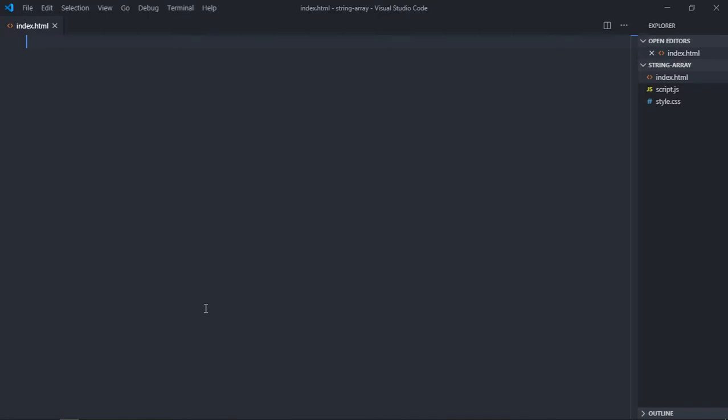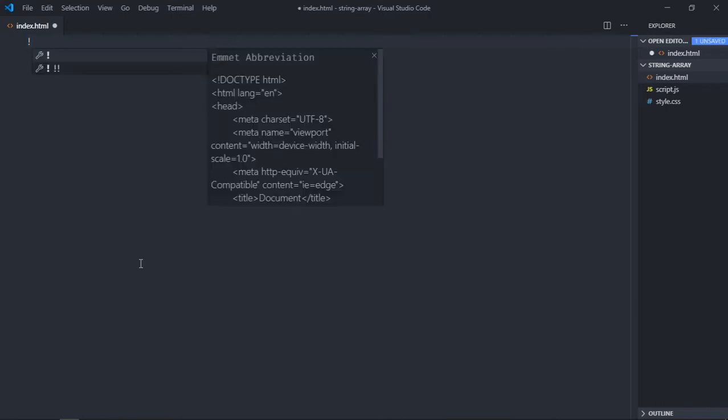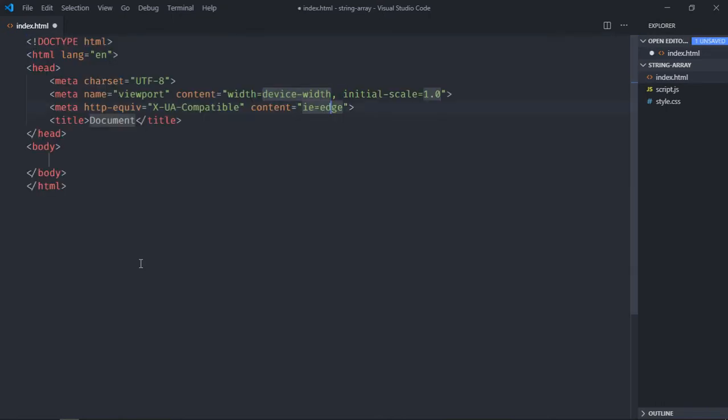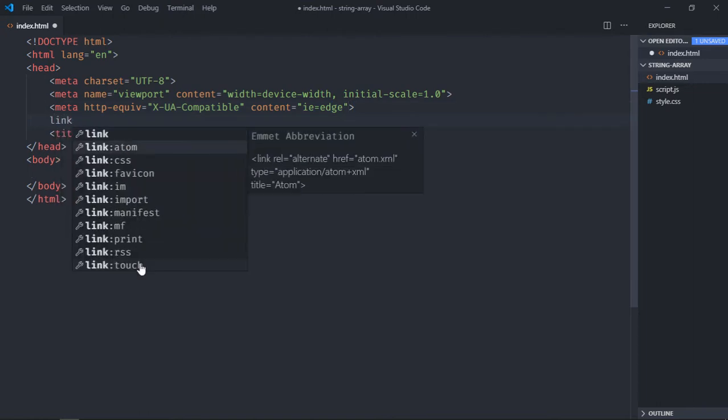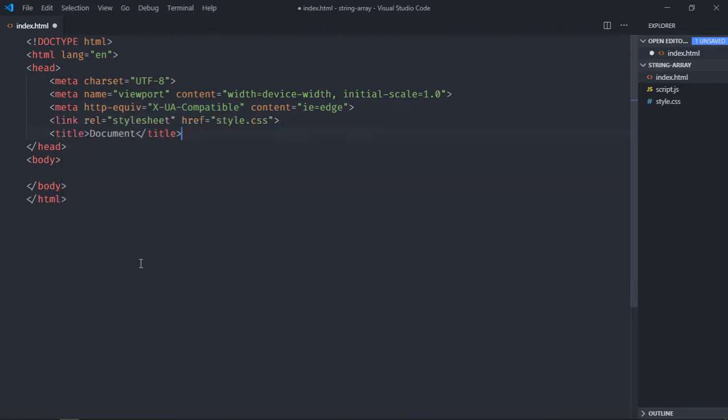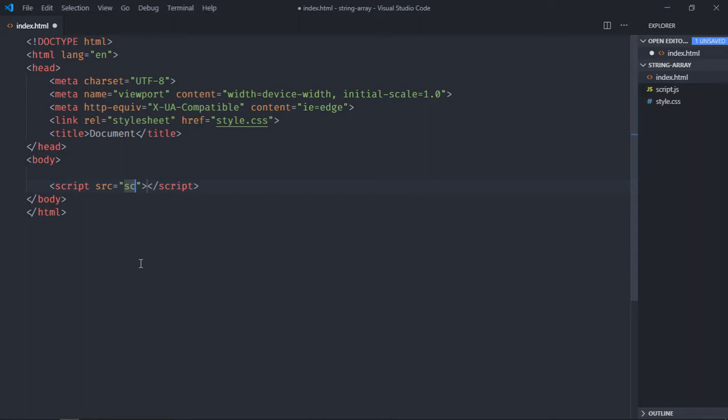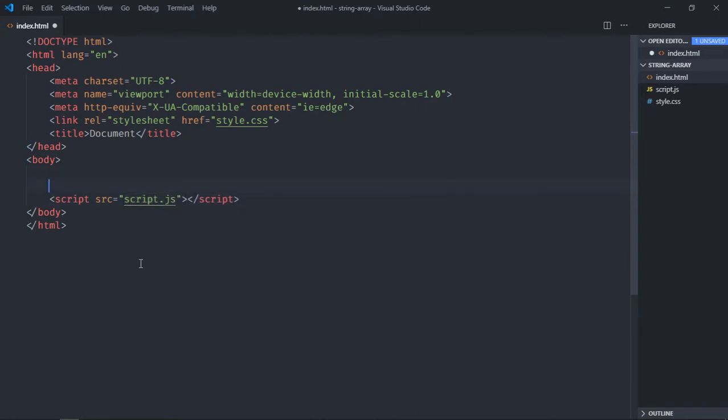Hi everyone, in this video we will learn how you can convert string into array in JavaScript. Let's get started. Let's have a CSS structure here, link our stylesheet, add the script file, and we need one container.